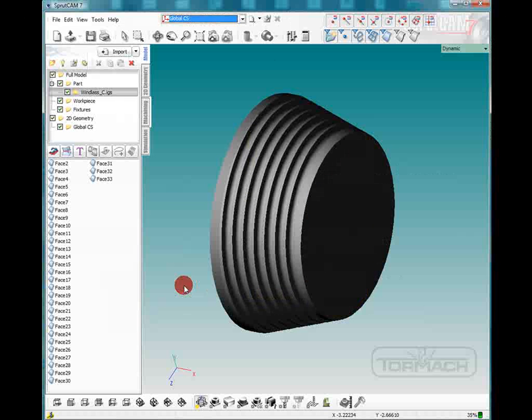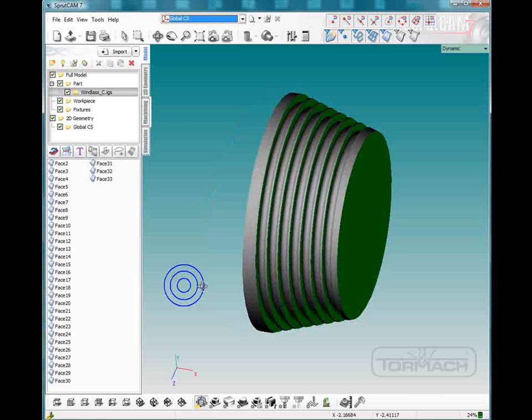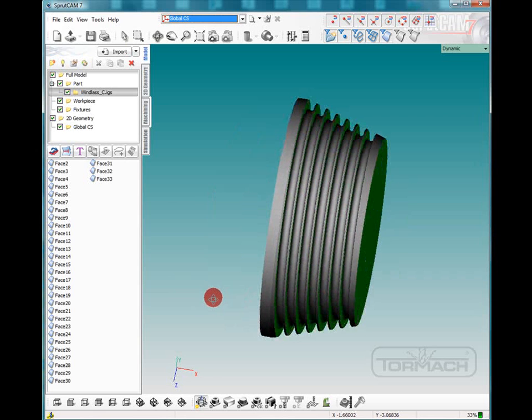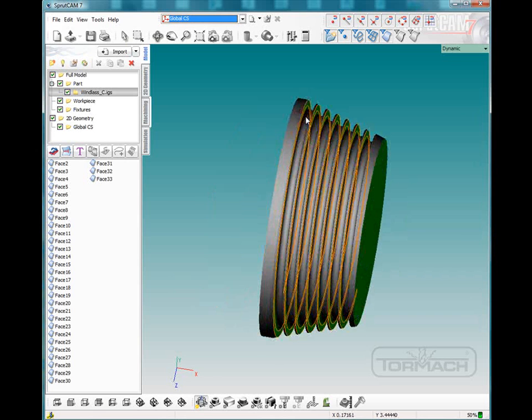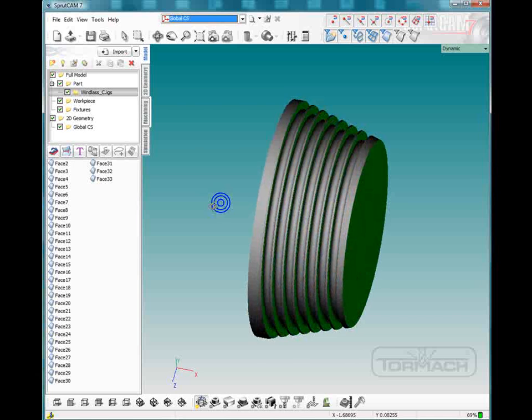Hello and welcome to SpruCam tutorials brought to you by Tormach. In this tutorial, I'm going to be showing how to machine the groove in this part that I received from a customer.